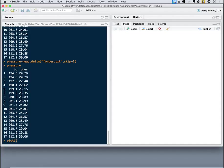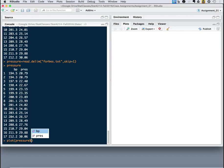But now I can actually use that in my plot function. So I want to plot, pressure, and you put a dollar between the object name and the field name, and that allows you to specify that.